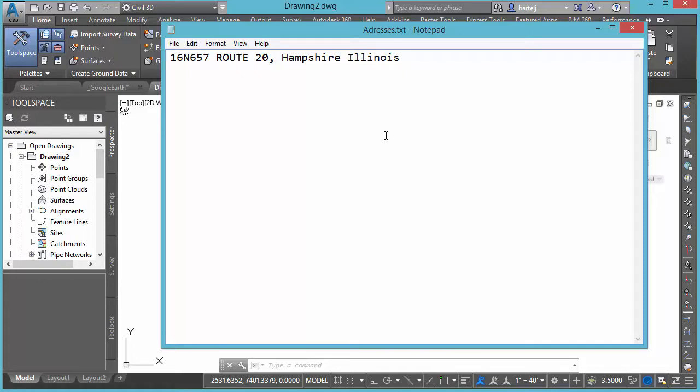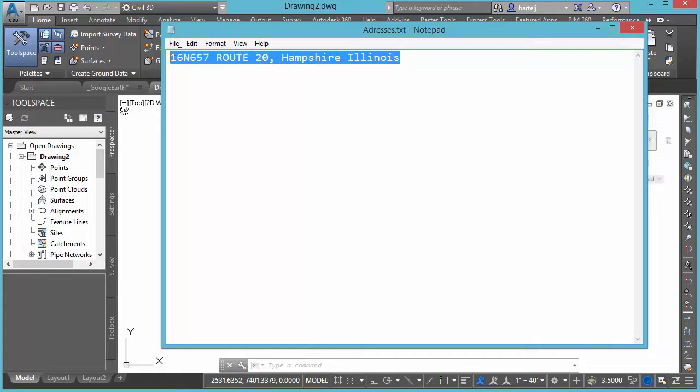So I've got an address that maybe we're going to put in a proposal, we're going to bid on this job, and I'd like to get some more information about where it's at, what the site looks like.